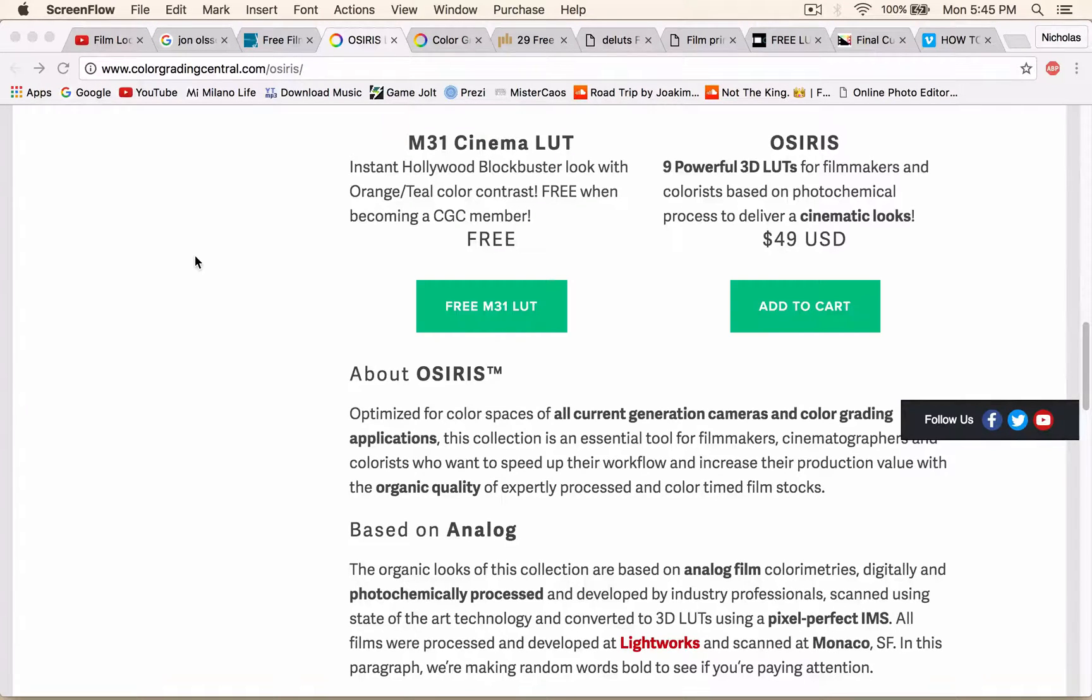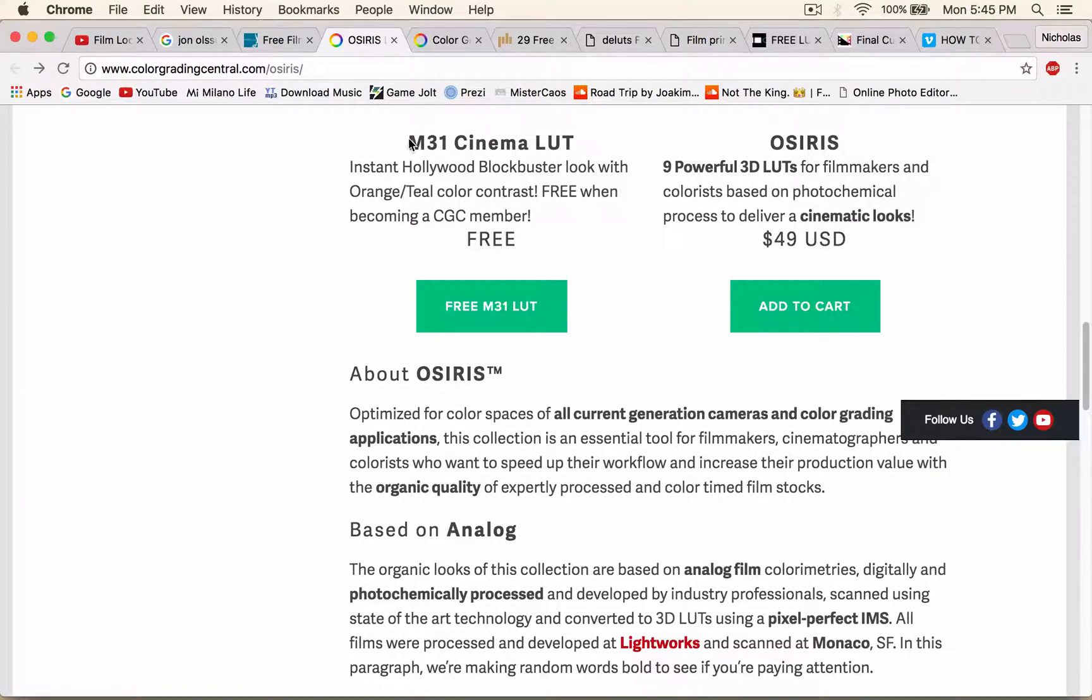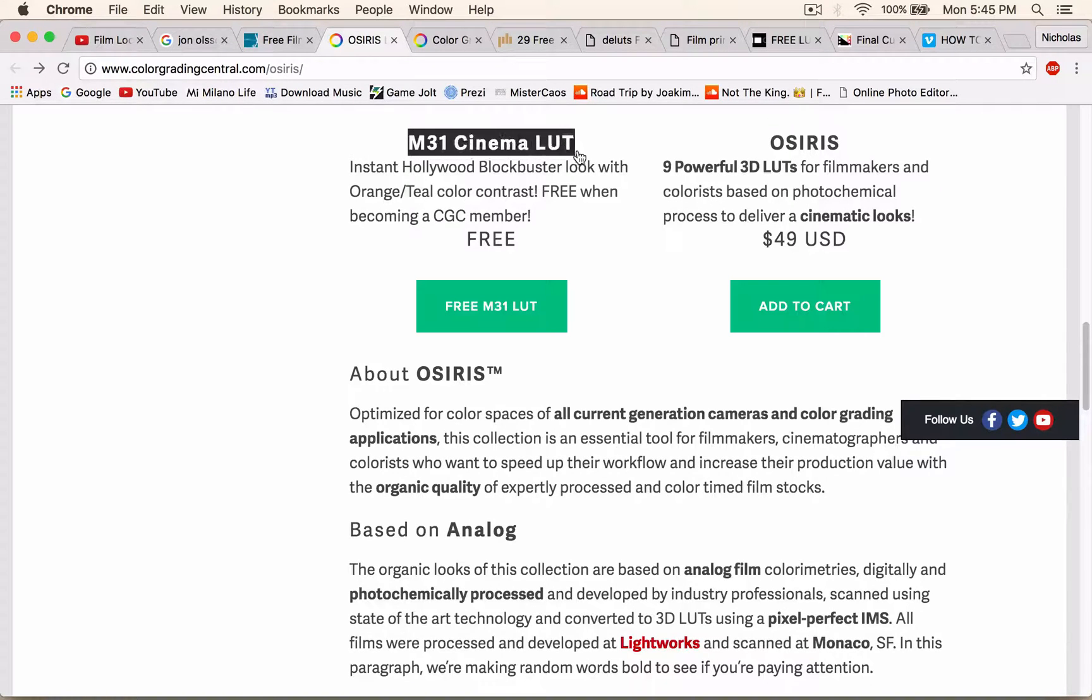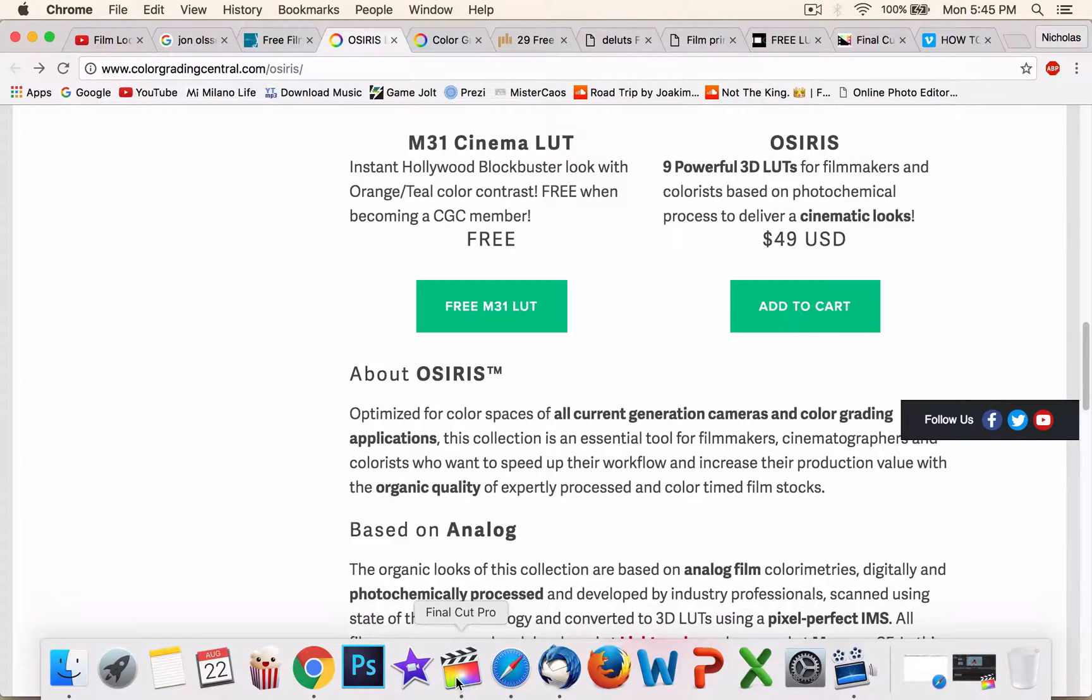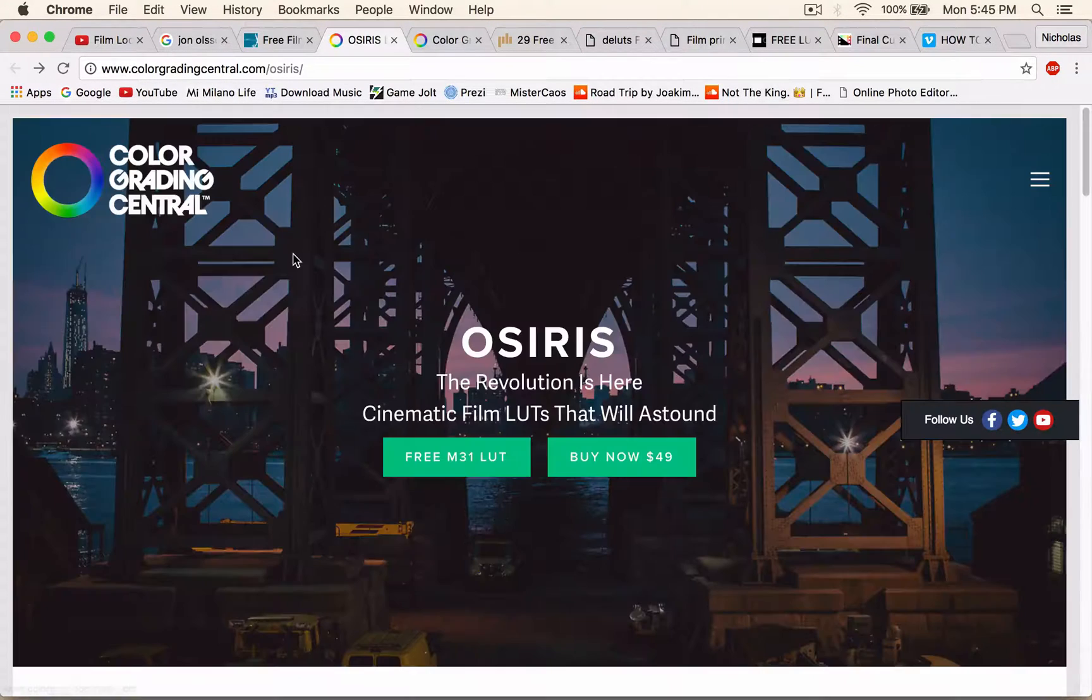Hey, what is going on guys? My name is Nick and today I'm going to be showing you how to install the M31 Cinema LUT onto Final Cut Pro.